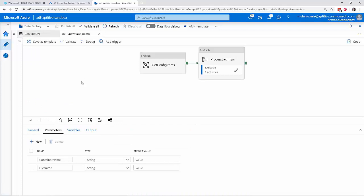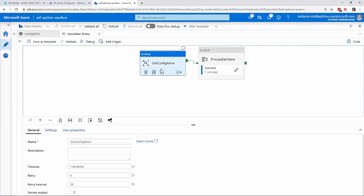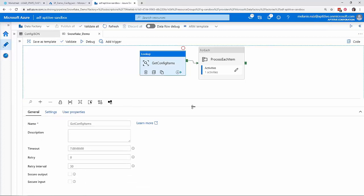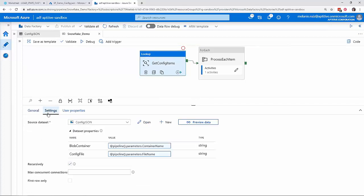Within my pipeline, I have defined two parameters, container name and file name. The first component is a lookup activity to access the configuration file we reviewed. Here you can see my dataset parameters, blob container and config file.